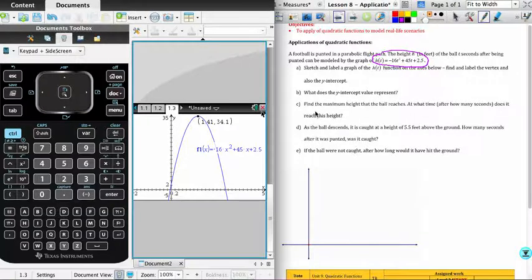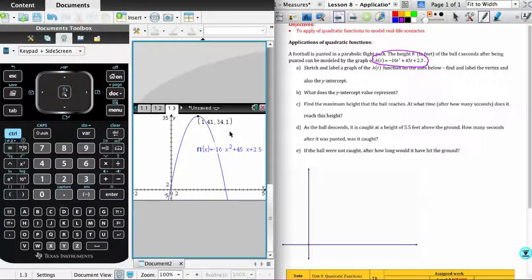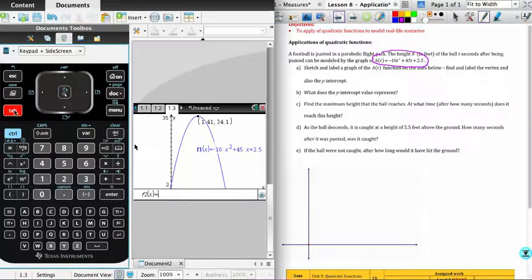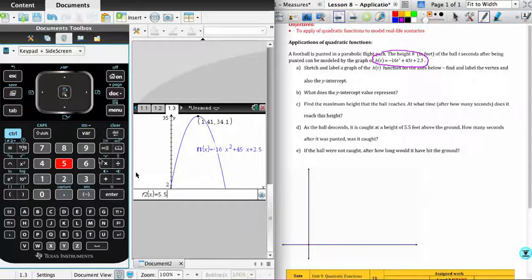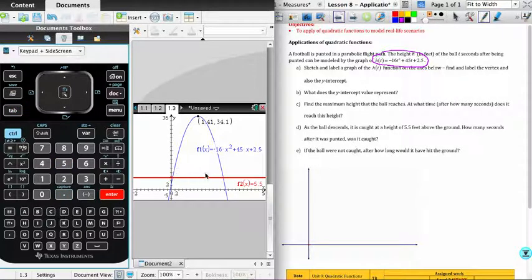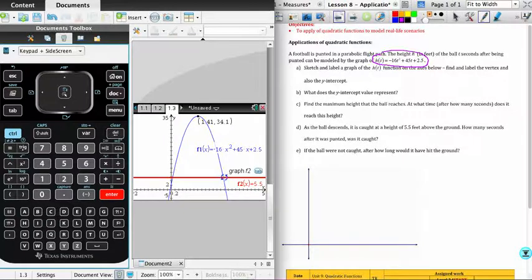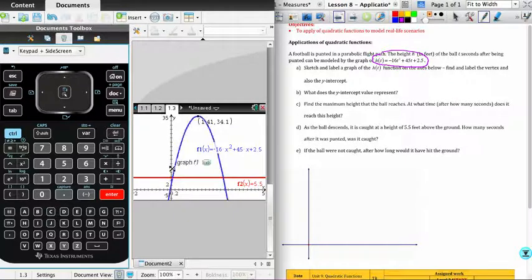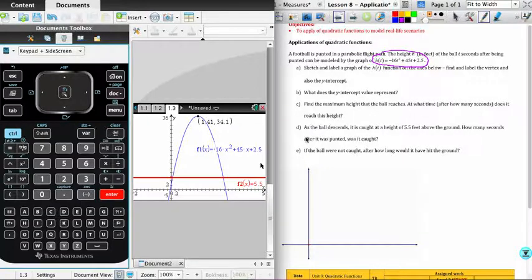Part D requires that we figure out how many seconds after the ball was punted it was caught, if it's caught at a height of 5.5. And so what we're going to do now is go back and we're going to enter another function. And so one of the ways we can do that, if we just push tab, it'll open up another box for us to enter another function. And what I can enter in there is 5.5. And I'm going to graph this as a function. You'll see it appears as a horizontal line. And then what I'm interested in doing is calculating the point of intersection between the parabola and the line. And that point of intersection, there are two points of intersection, as you can see. I'm interested in the second one. And the reason I know that is because the question says as the ball descends, in other words, as the ball is on its way back down to the ground.